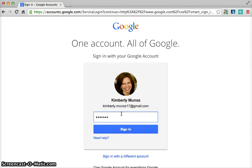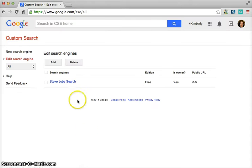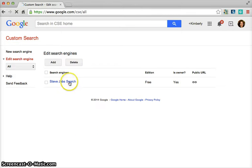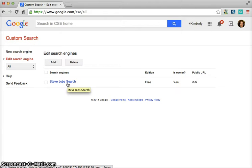So if you have a Gmail account, you can sign up or sign in to your account and then access to create a search engine. You'll see that I already have created one with a Steve Jobs search. I wanted my students to research Steve Jobs and I wanted them only to have access to about four different websites so that they didn't have the whole internet to run into.